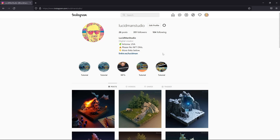What we're going to do today is work with Daz Studio and get Daz characters and models from Daz into Blender.